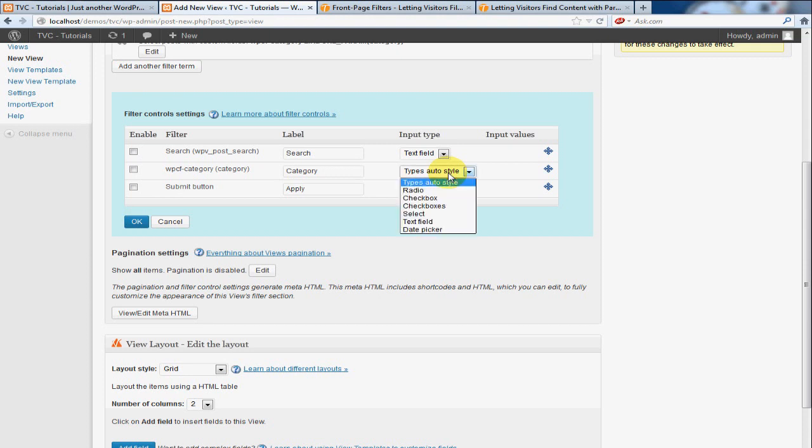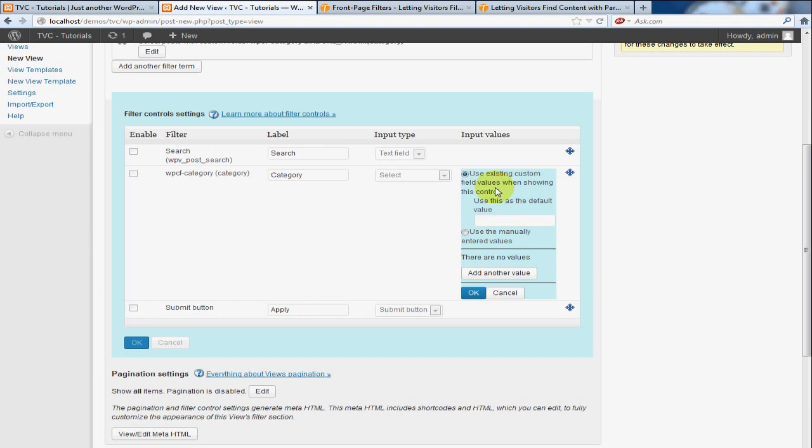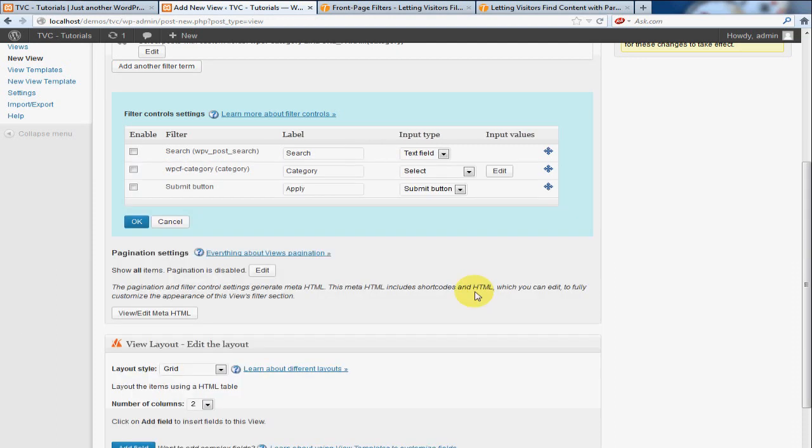Now on this category option, this is going to be a select box type, and I'm going to click 'use existing field when showing this control.' So basically, in the earlier tutorial you probably remember me entering hot rods, cars, and trucks, and you probably remember me entering them in both fields—the title of it and the actual what's stored in the database. So what we're searching for is what's stored in the database. So I'm going to say use existing custom field values when showing this control, and I'm going to click OK to save that.